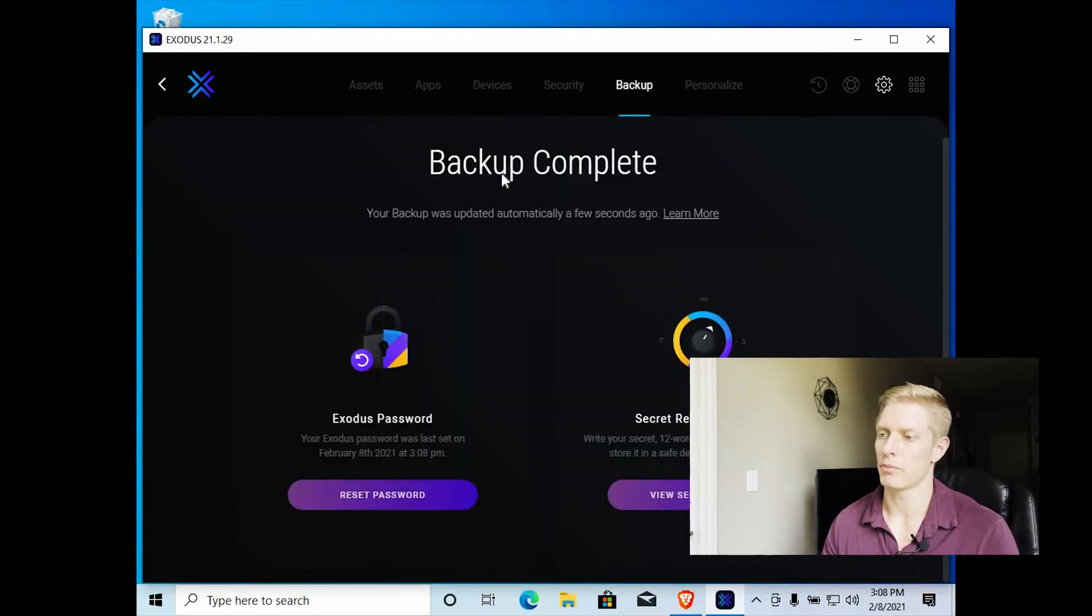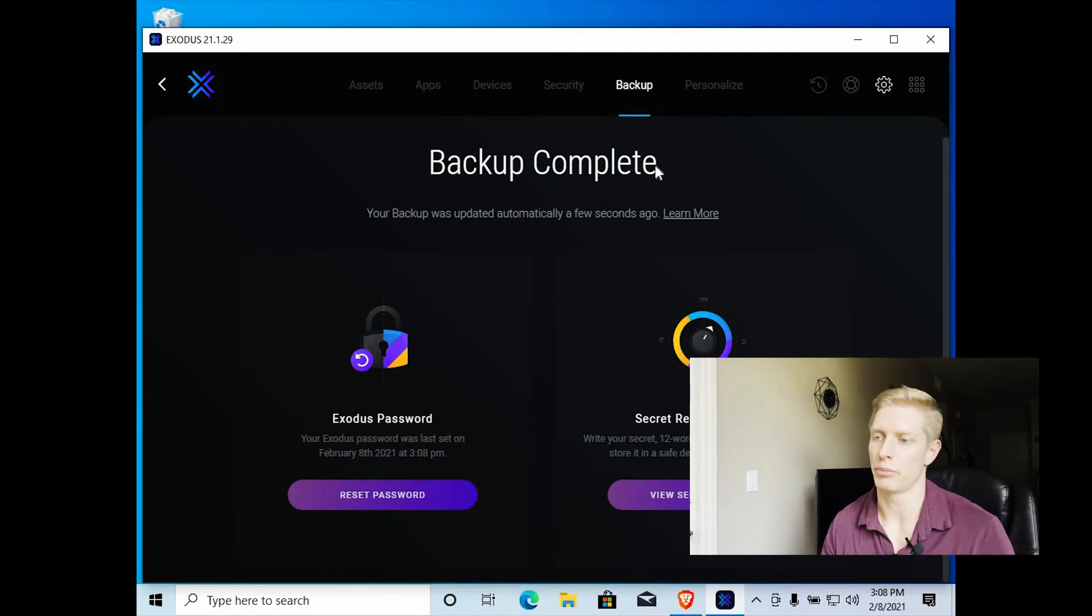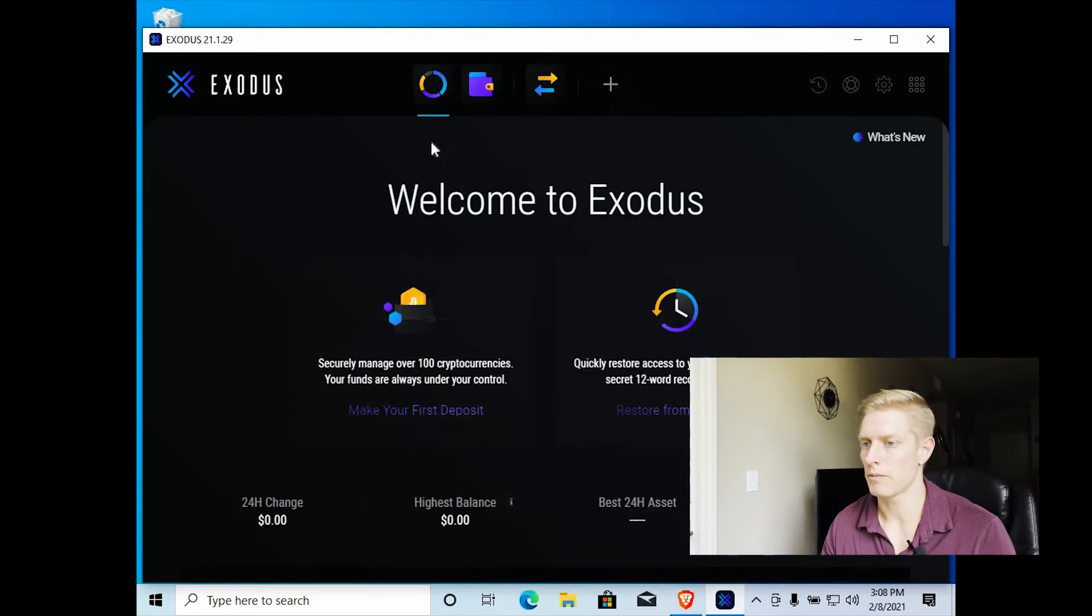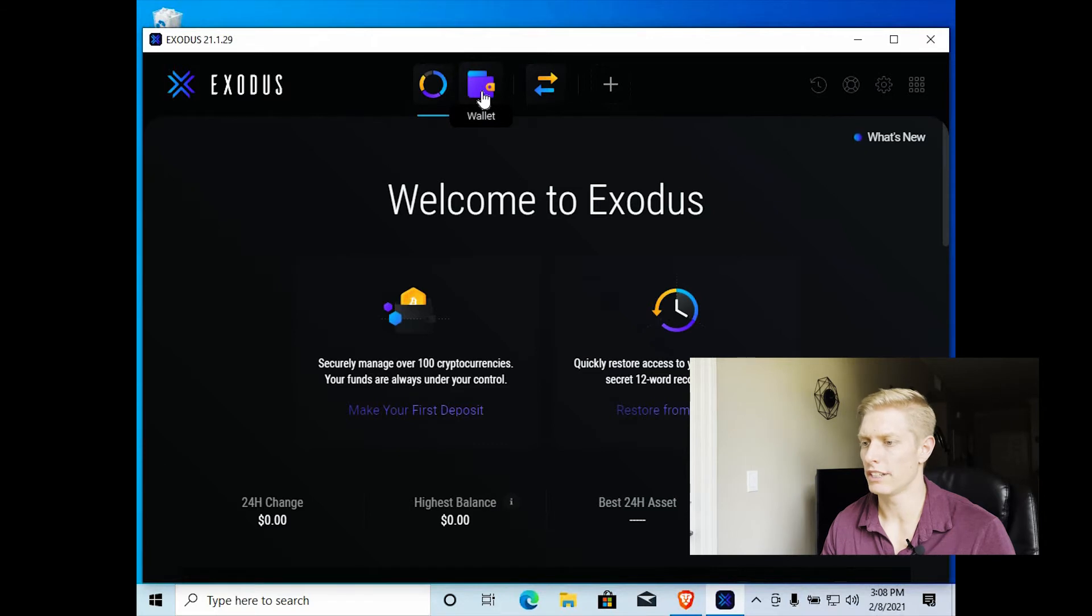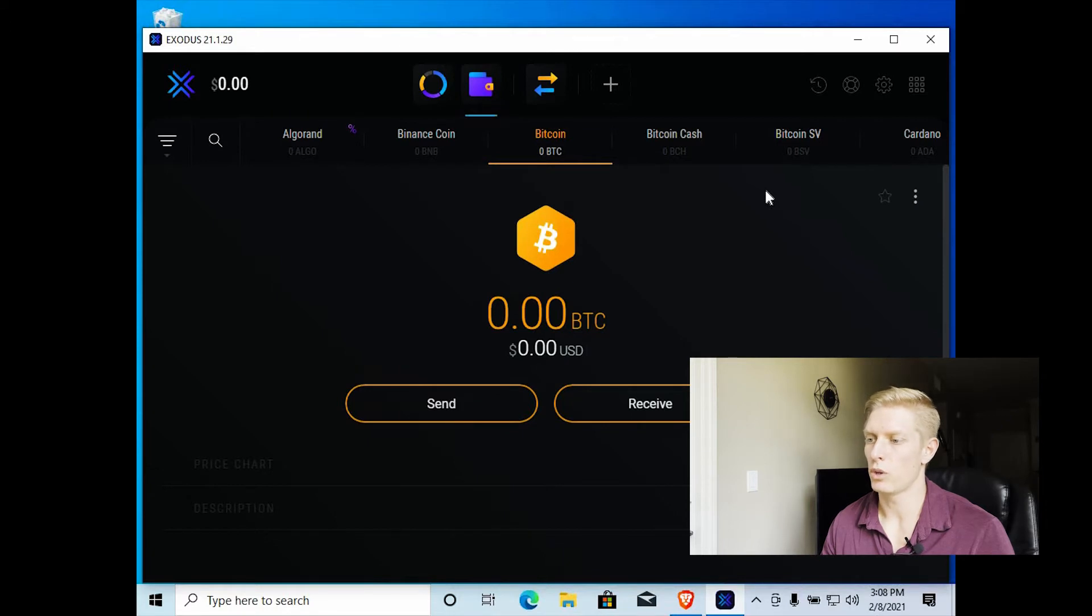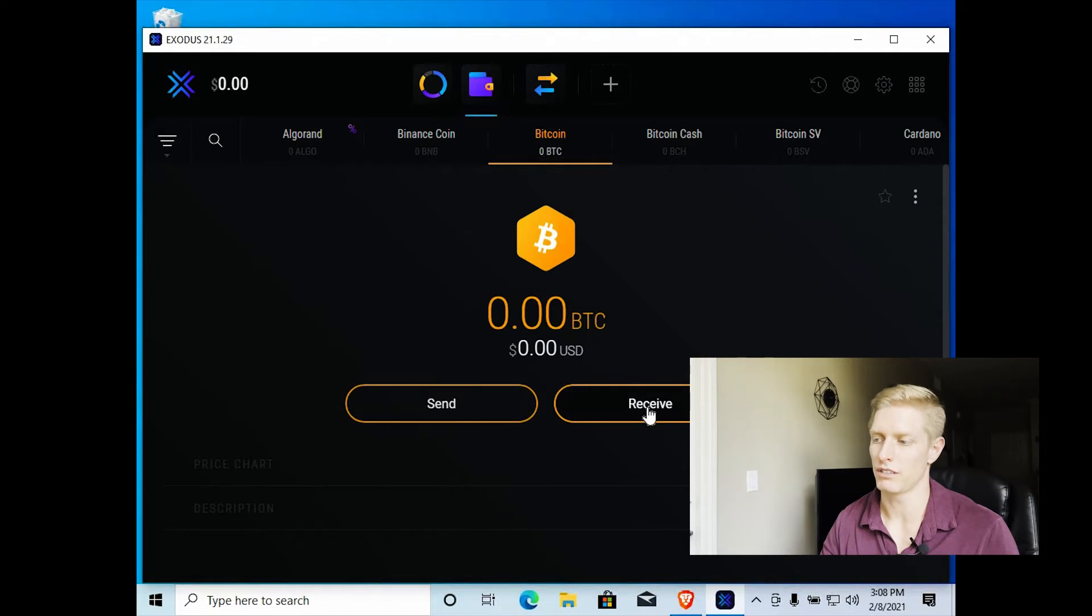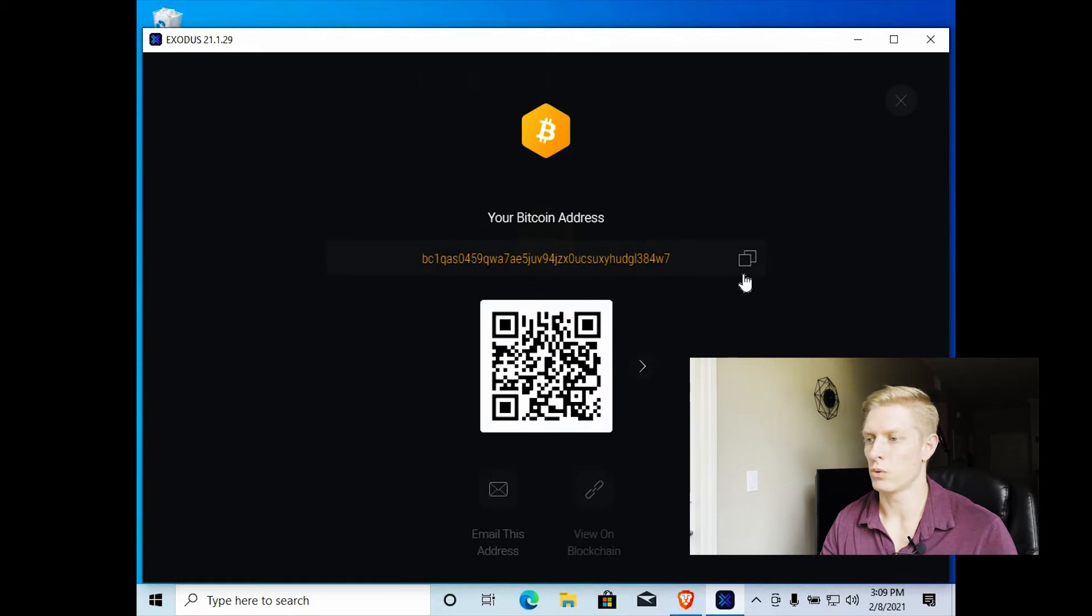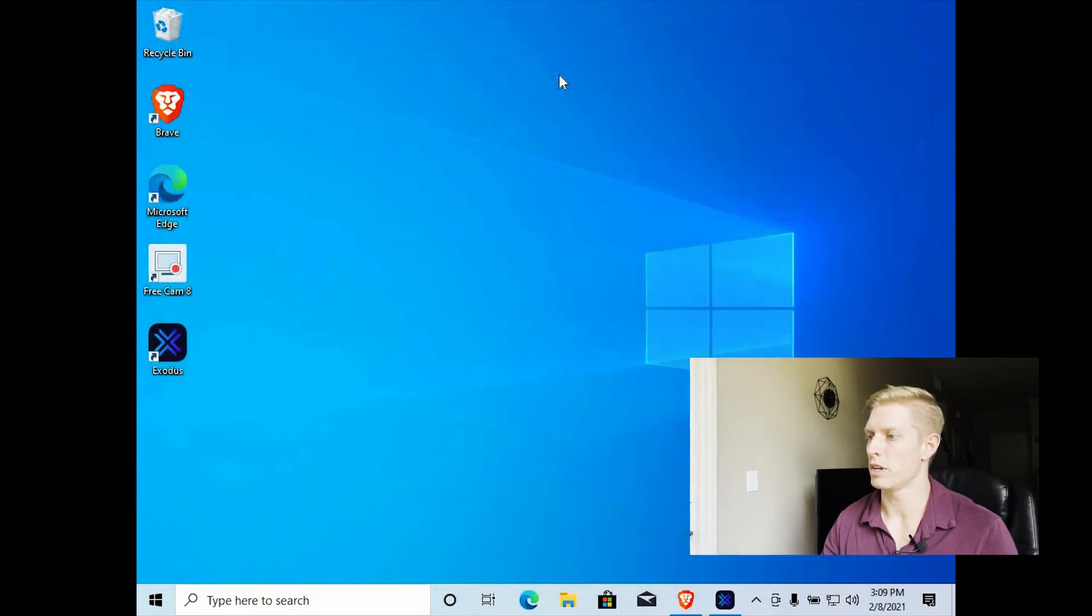So now your backup is complete. Now next time you log into Exodus, it'll ask you for your password. So let's go back to the Exodus home button and then click on your wallet. And now we want to send Bitcoin to our Bitcoin wallet in Exodus. So we need to go click receive because this wallet is going to receive Bitcoin. So click on receive. And now you want to copy your Bitcoin address. So let's minimize this.